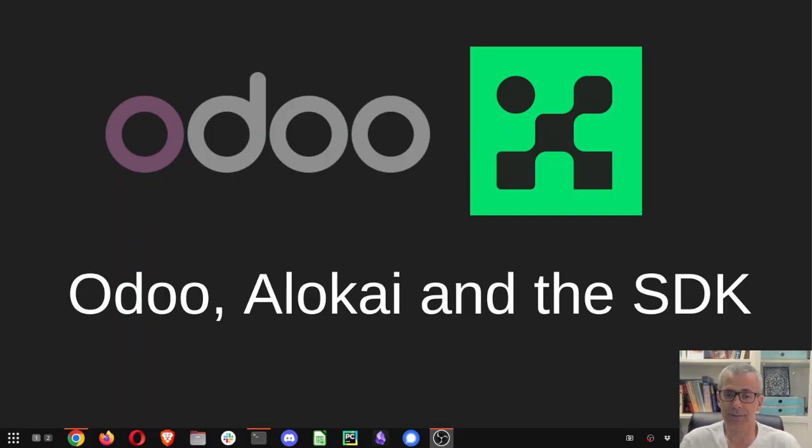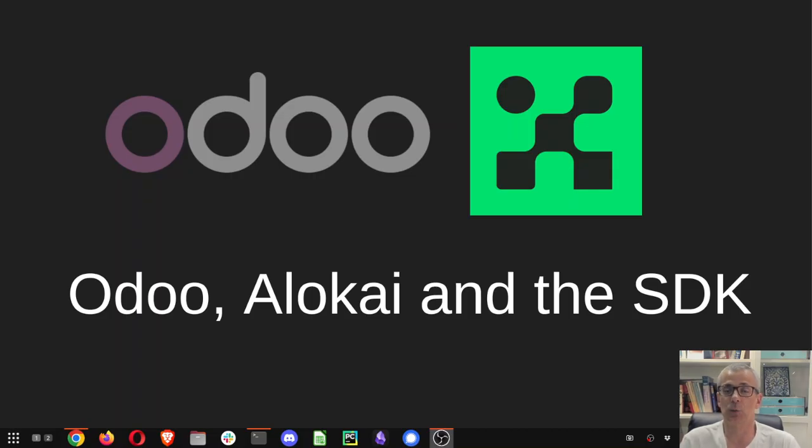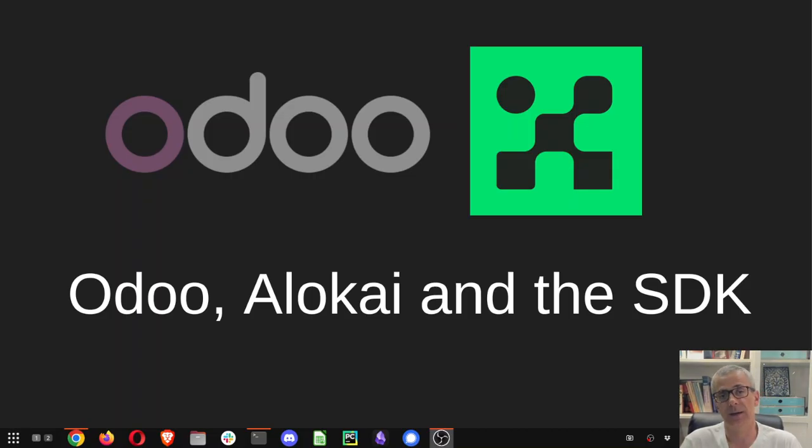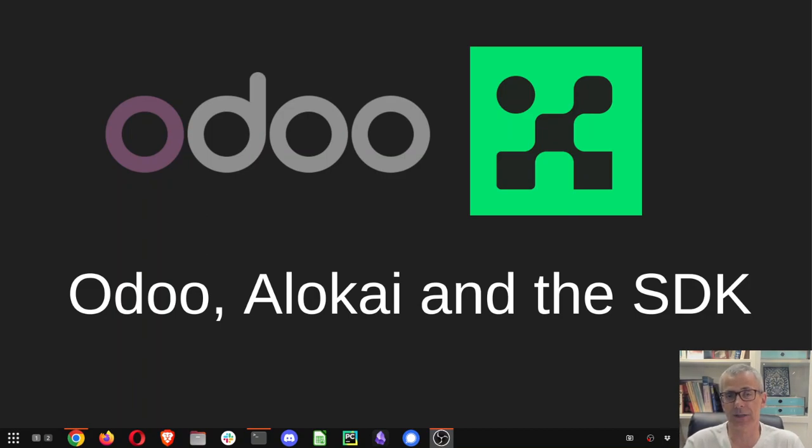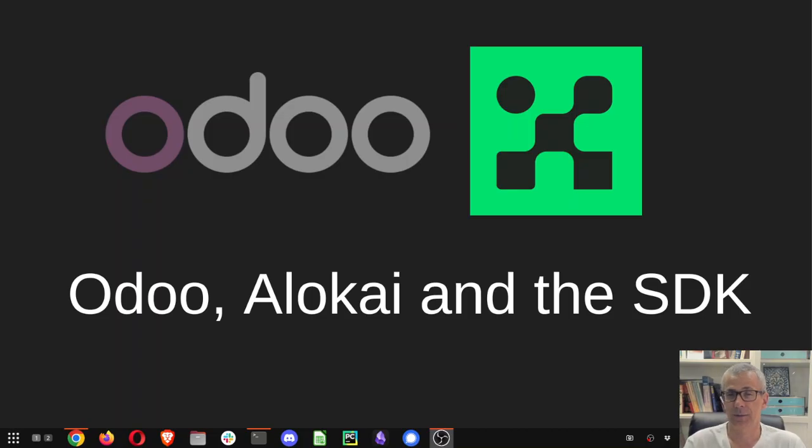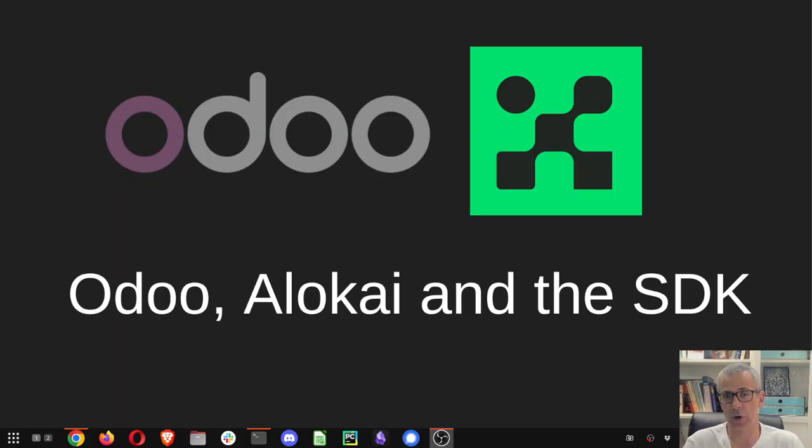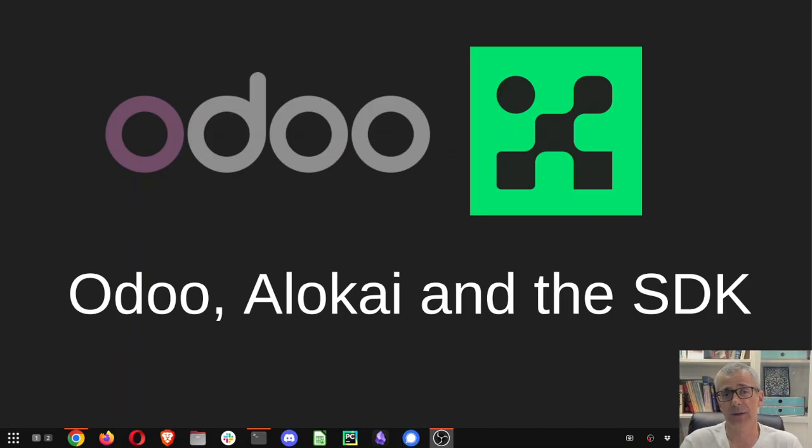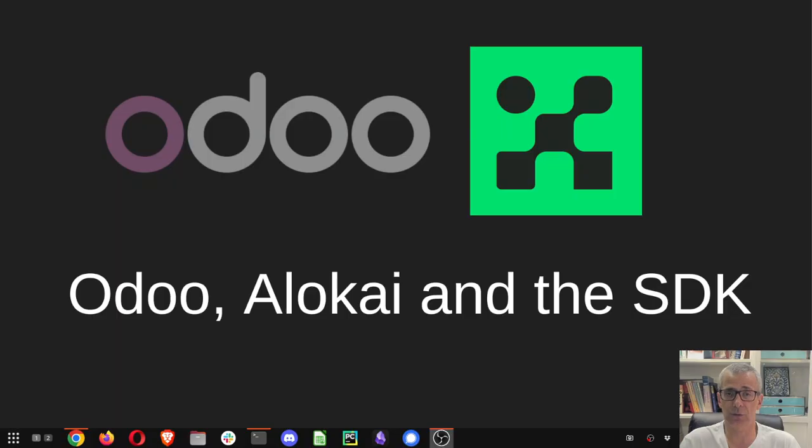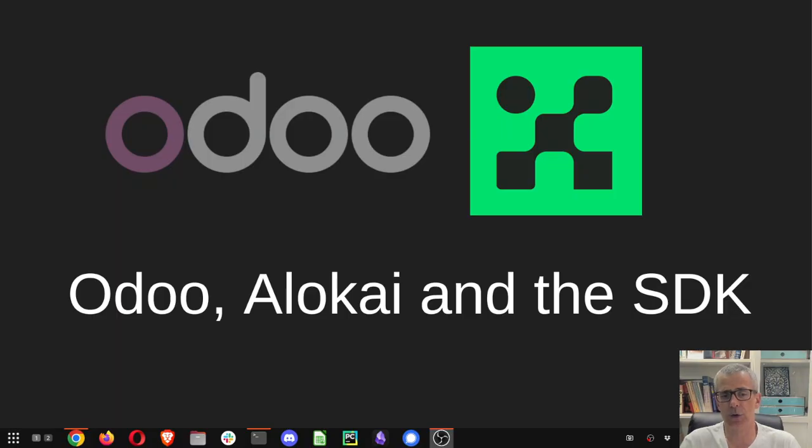So Alokai, now it's the name, and so Alokai does what VueStofront did before, which is like getting the products, the categories, getting all the content, all your product portfolio from Odoo, then store it in a Redis cache, and then serve it from the storefront directly to your clients.